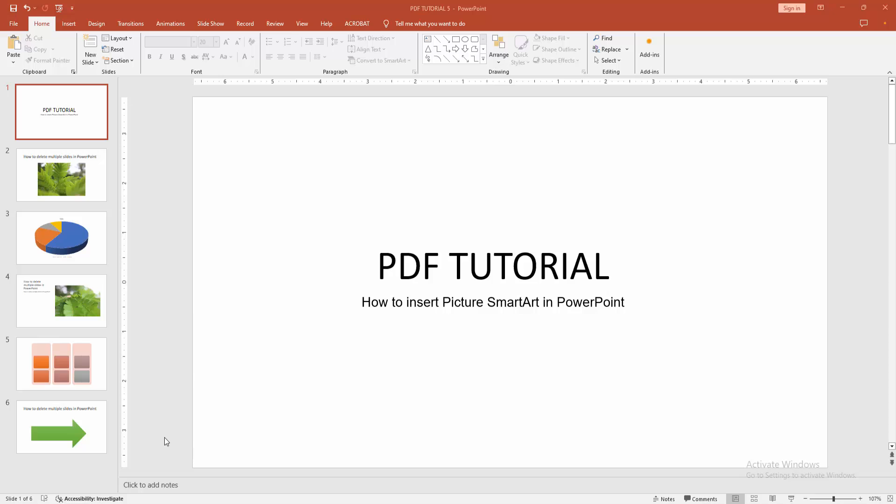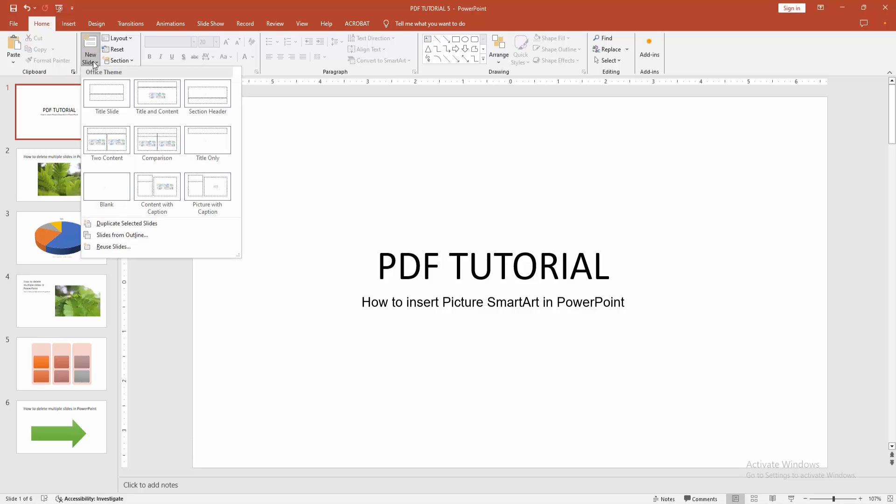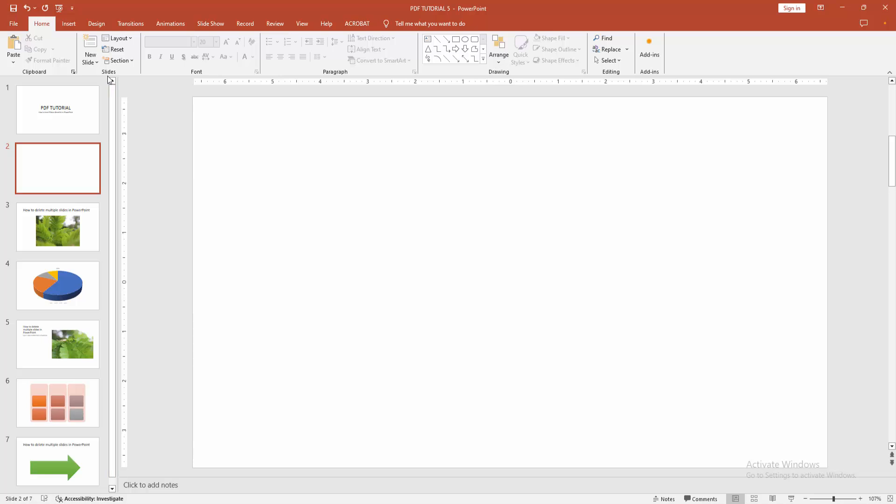At first, you have to open a PowerPoint presentation. Now you want to insert picture smart art. Go to the home menu, select the new slide drop down menu, and choose the blank slide option.